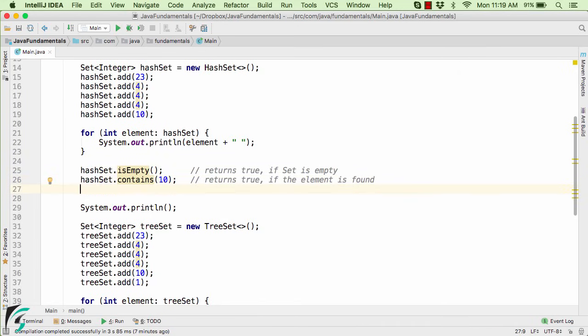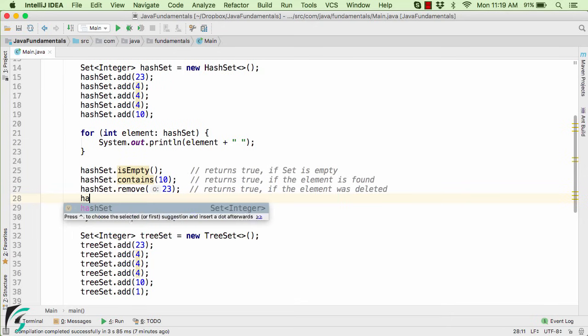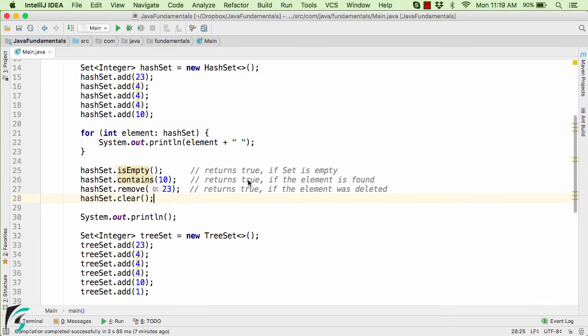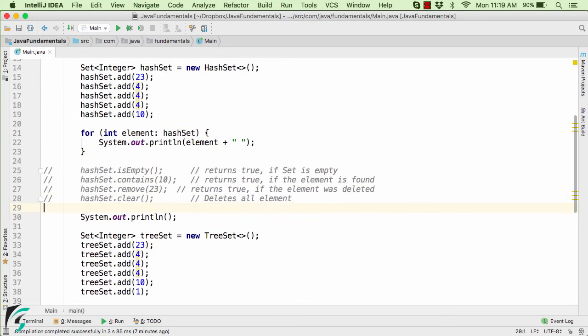And in case if you want to delete some element, so for that we have the method of remove. So it will simply remove 23 if found within your Set. So it simply returns true if the element was found and deleted. And in case if you want to delete all the elements, so for that we have a method of clear. So this simply deletes all the elements present within your Set. So right now I will simply comment all of these methods. It was just for your extra information.